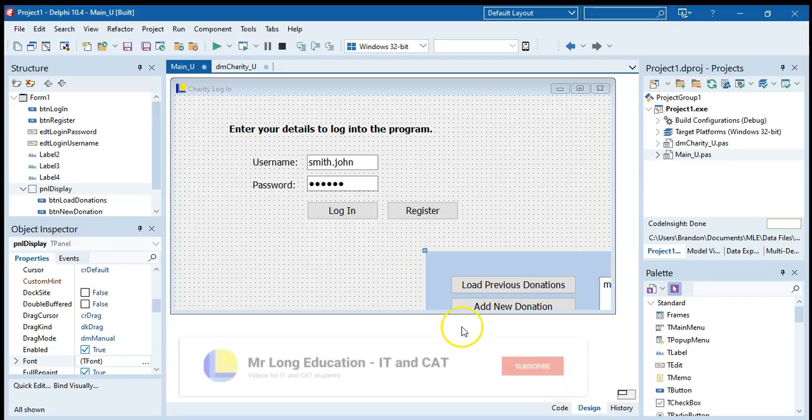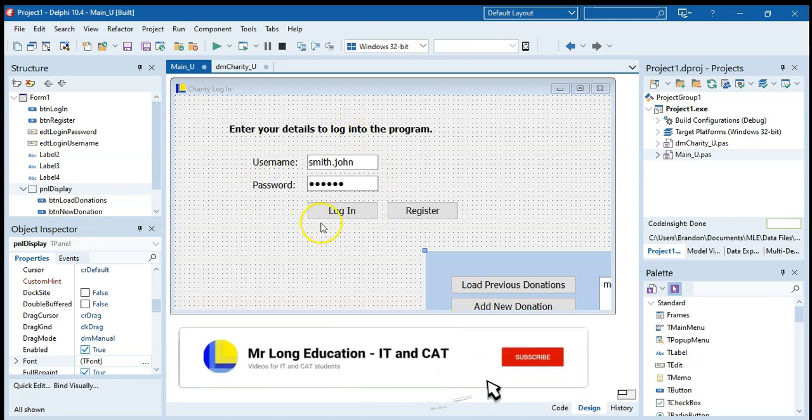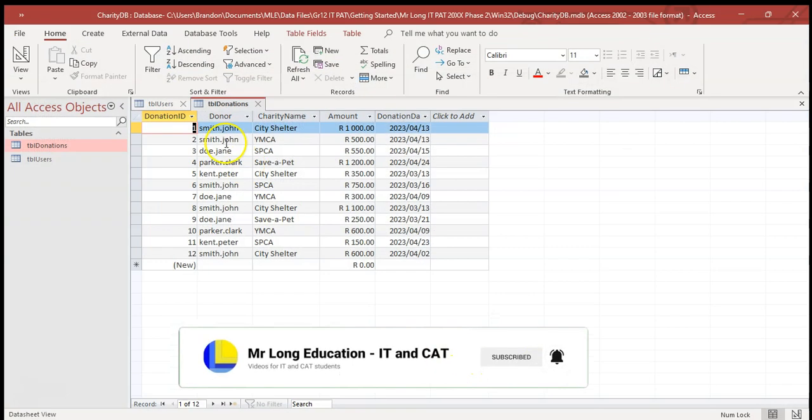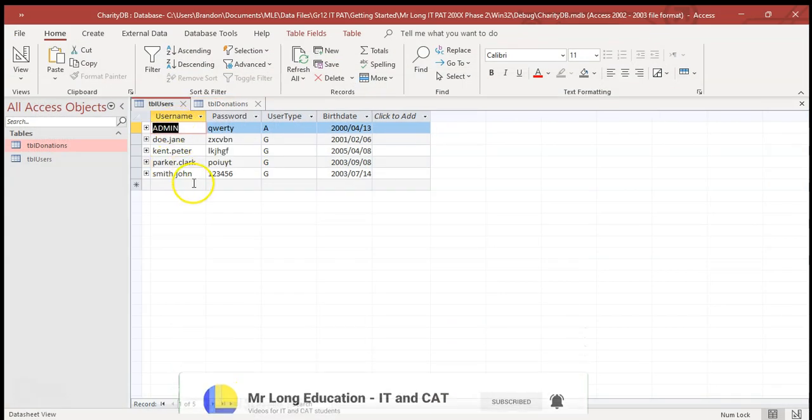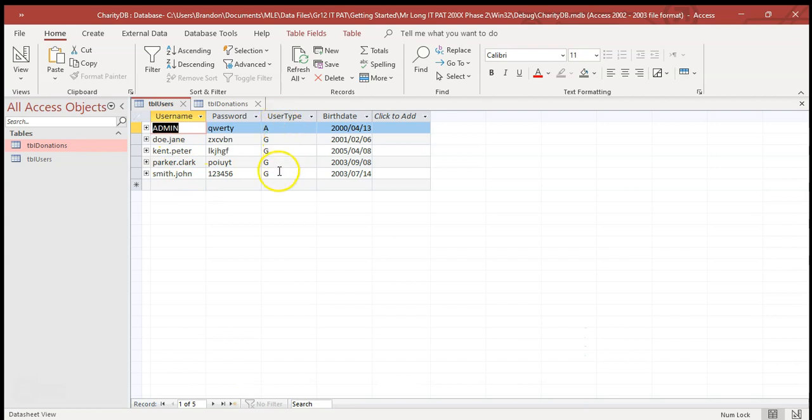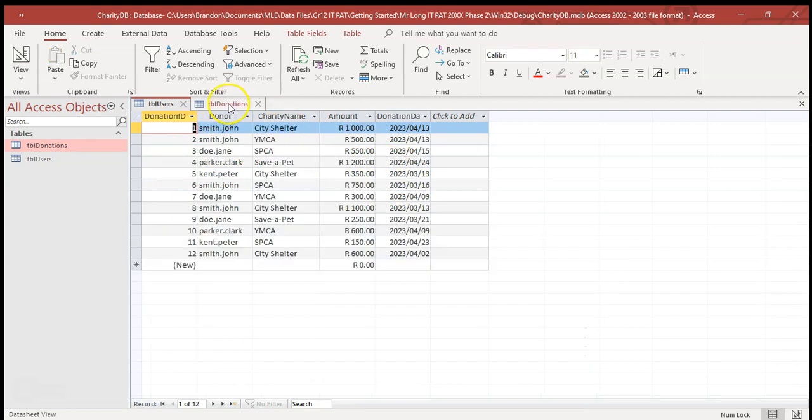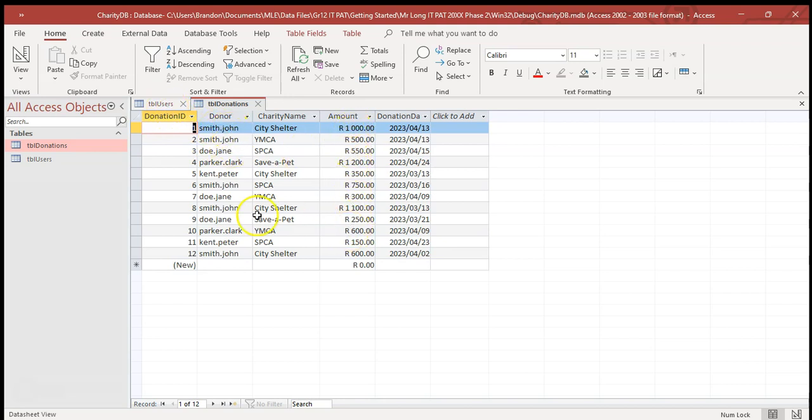So here I've got a program where we've got a simple login screen and it's connected to a database which has different types of users and the user type and so on. There's also a donations table which tells us when different users have made different donation amounts.